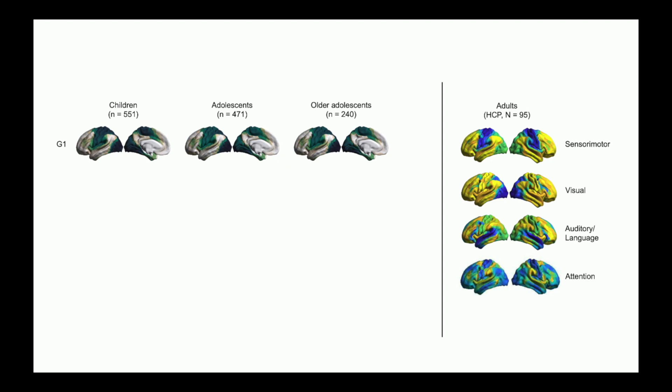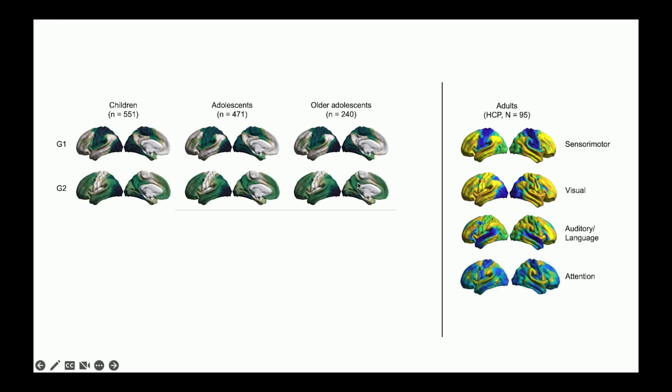And so indeed, when we look, that's what we see. So first off, the first gradient, recognizable, very similar to what we saw in adults, and similar from children across. Same thing for the visual gradient.